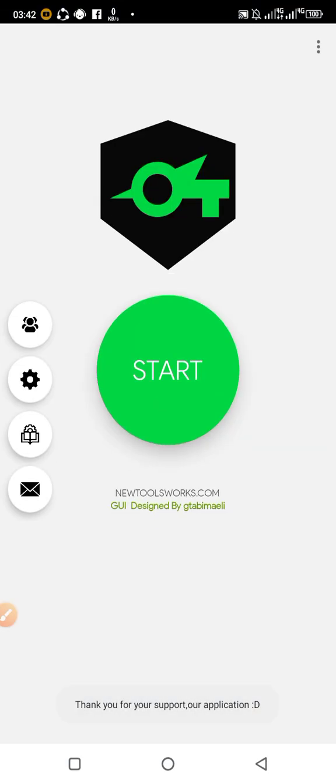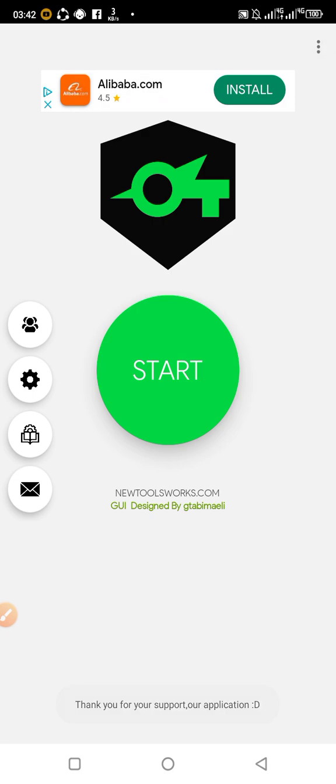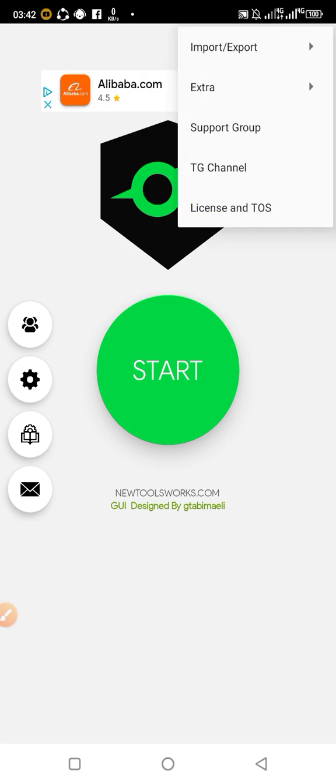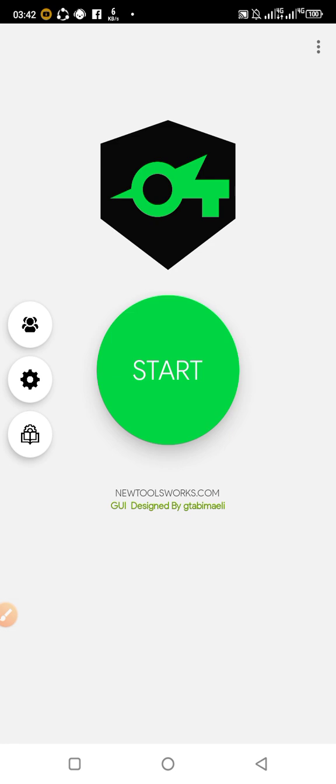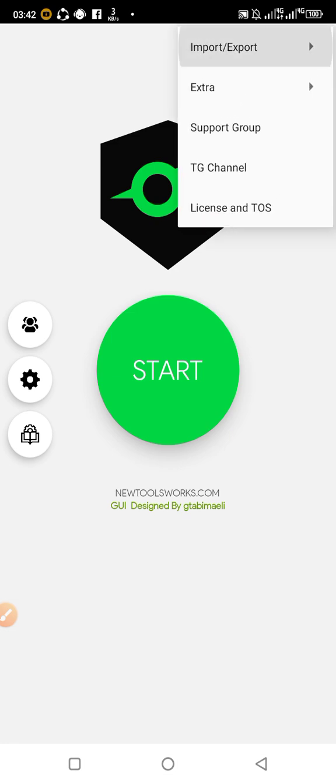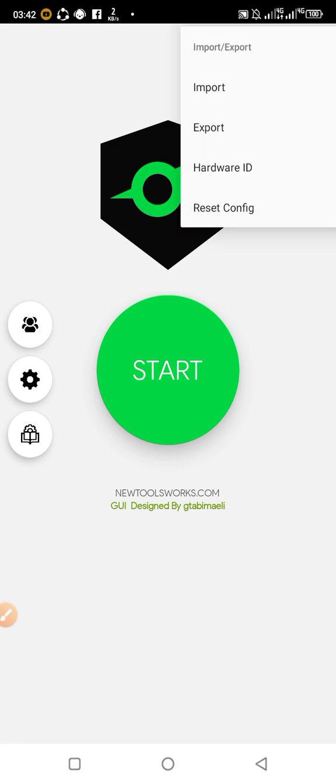I'm just going to come here and reset config. Now we are going to import our file. I have my file in some of the files.